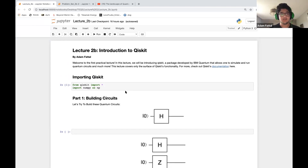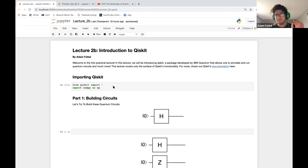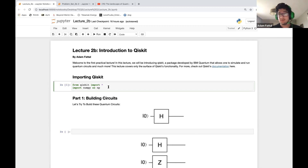That's what we're going to be building here with Qiskit. Just a quick disclaimer: I'm a terrible programmer, let alone a live programmer, so if I make a few mistakes you're going to have to bear with me.